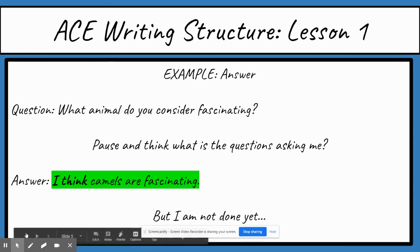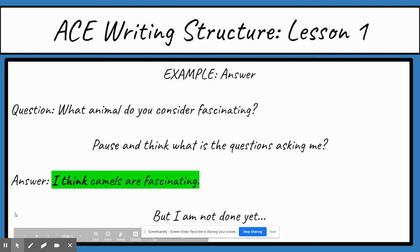Let's try it again with a different question. What animal do you consider fascinating? I need to pause and think about what this question is really asking me. It's not asking me what my favorite animal is or my least favorite — it's asking what I consider fascinating, so it is asking for my opinion. I need to know what fascinating means; if I don't, I look it up. Fascinating means interesting. So: 'I think camels are fascinating.'